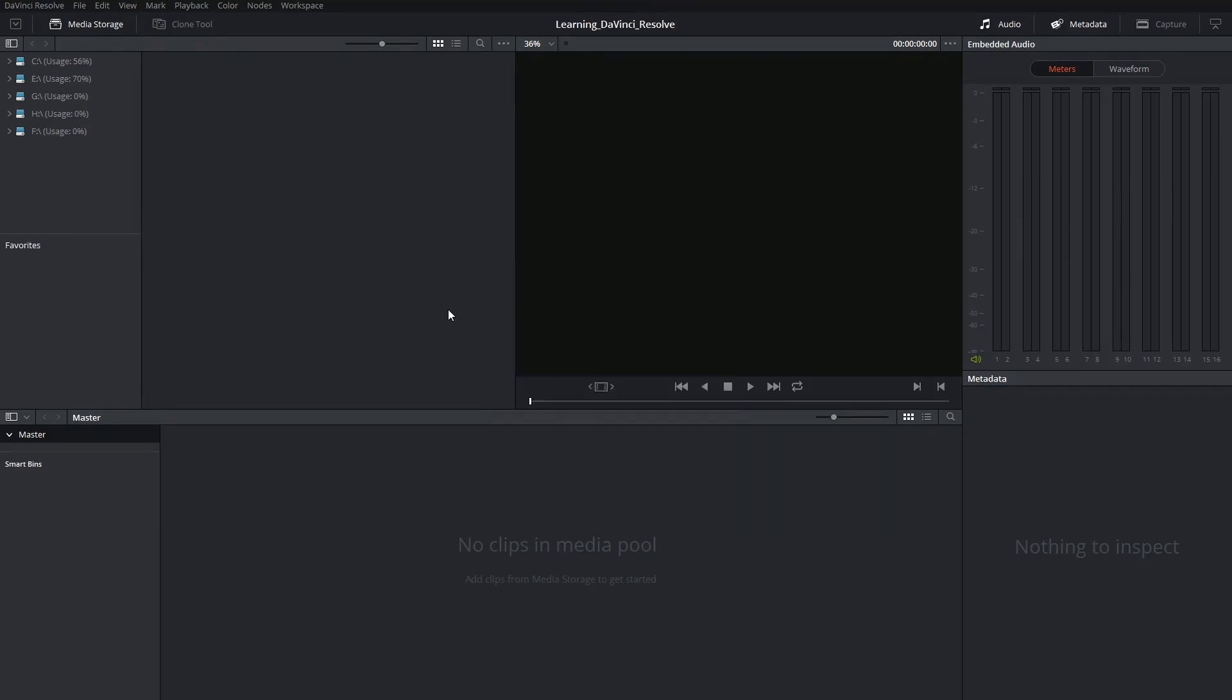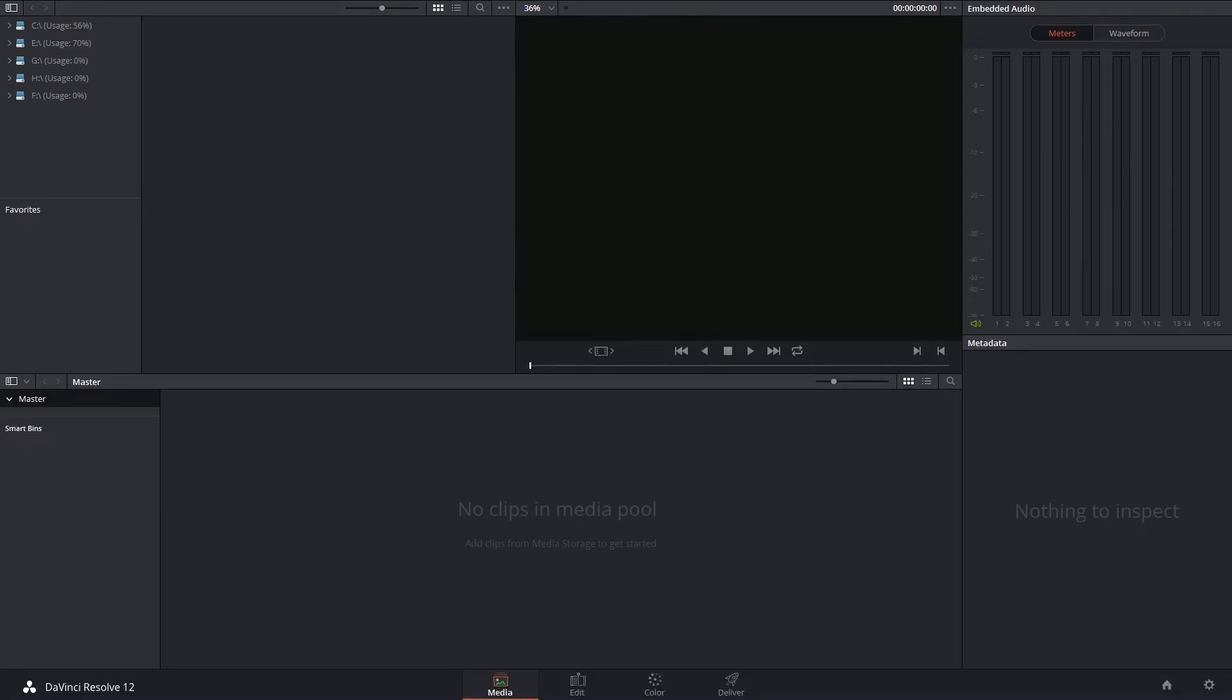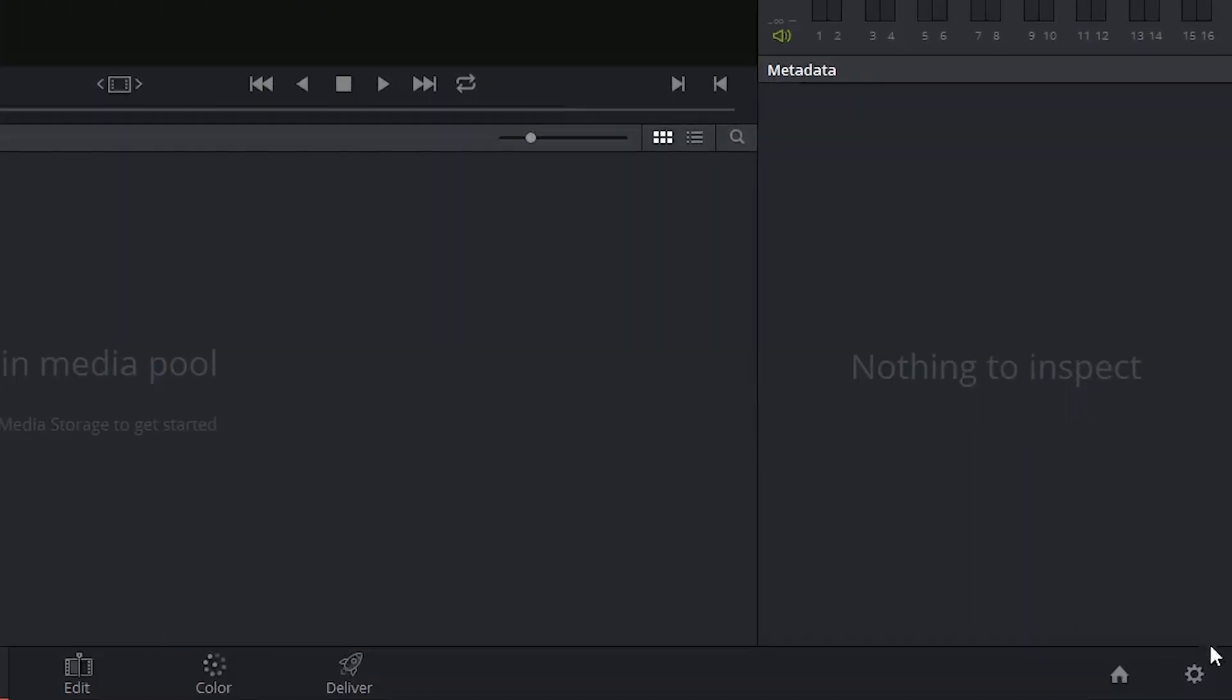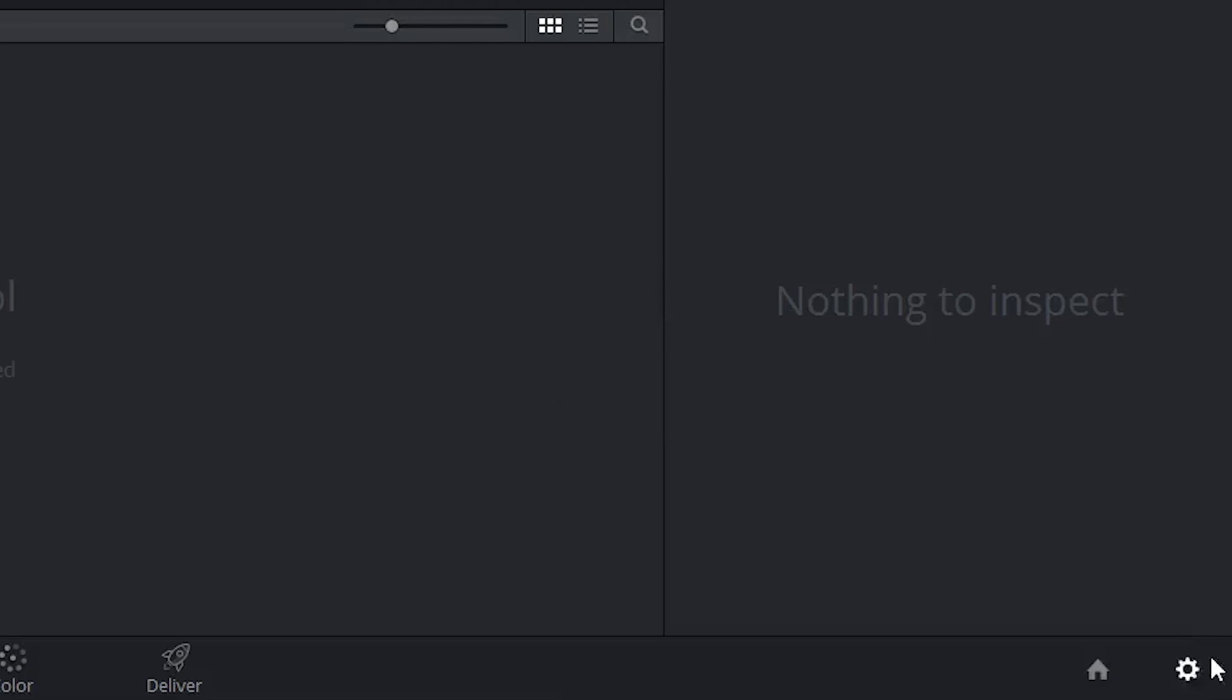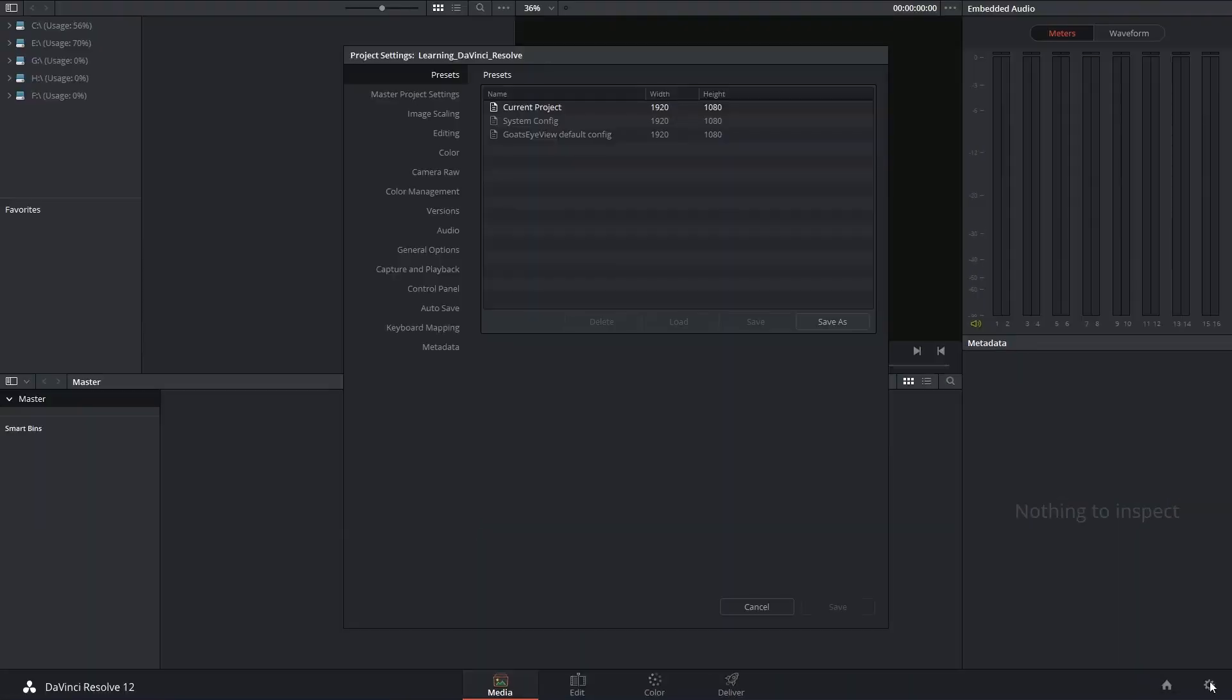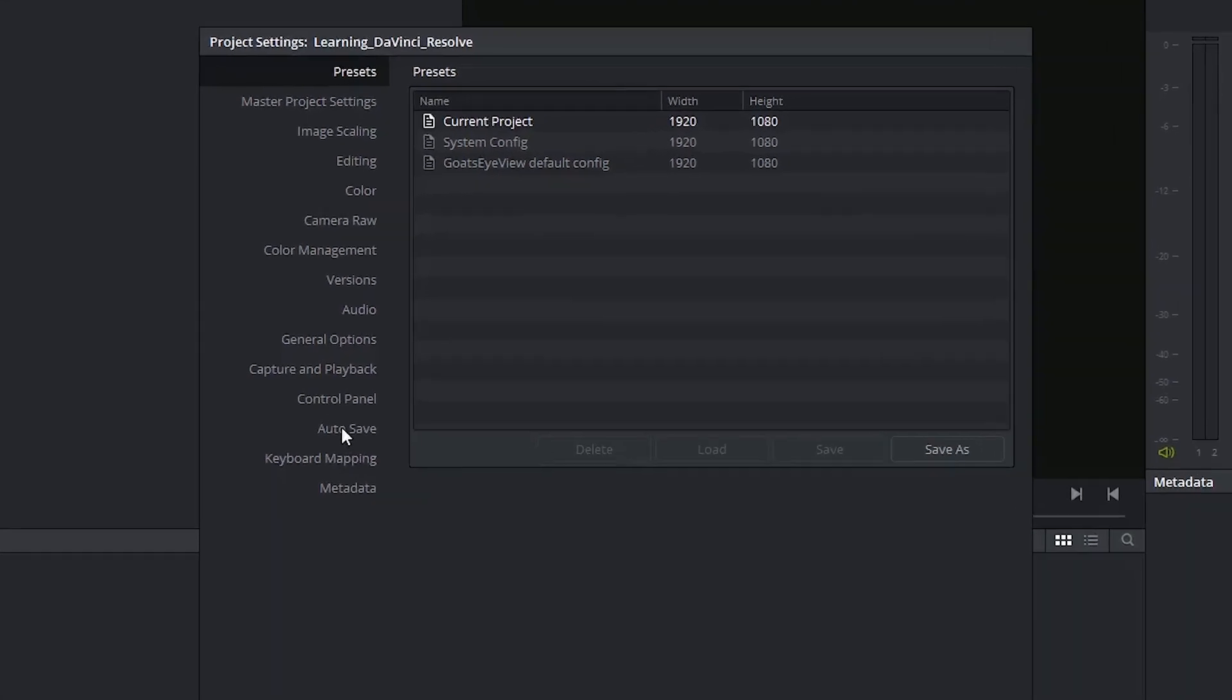It's also a good idea to set up your autosave at this stage. You can find your autosave in the project settings. These can be accessed via the gear icon in the bottom right corner of the interface. Once you've launched the interface, click on Autosave on the left-hand side.